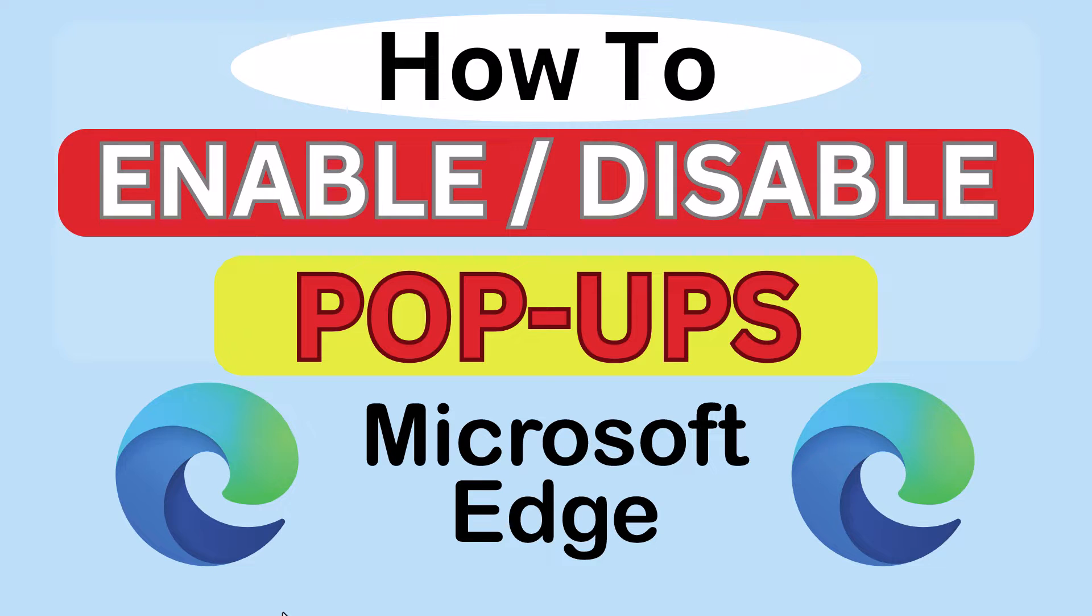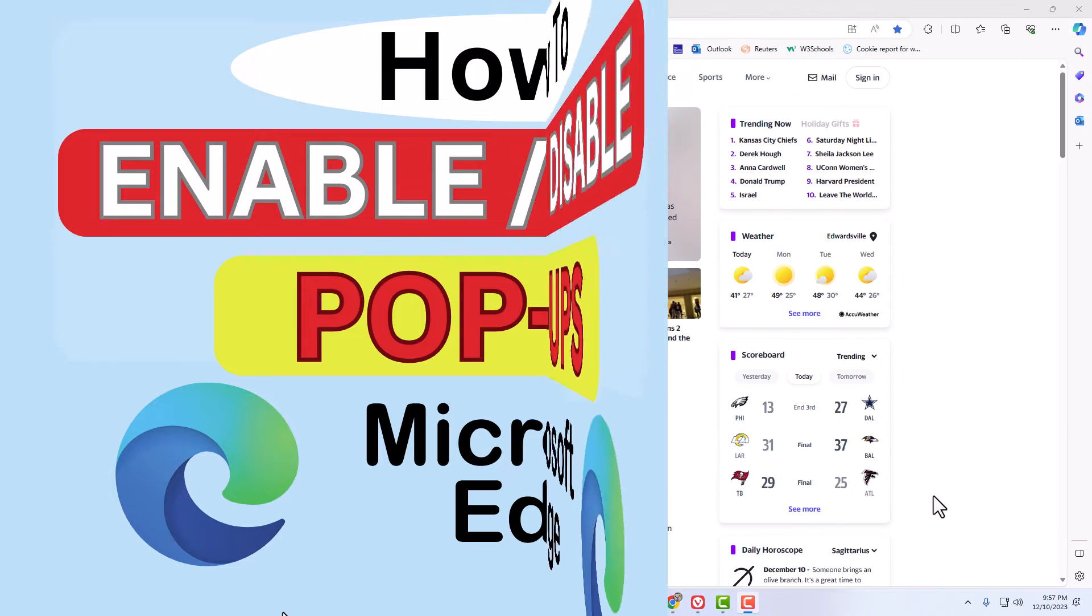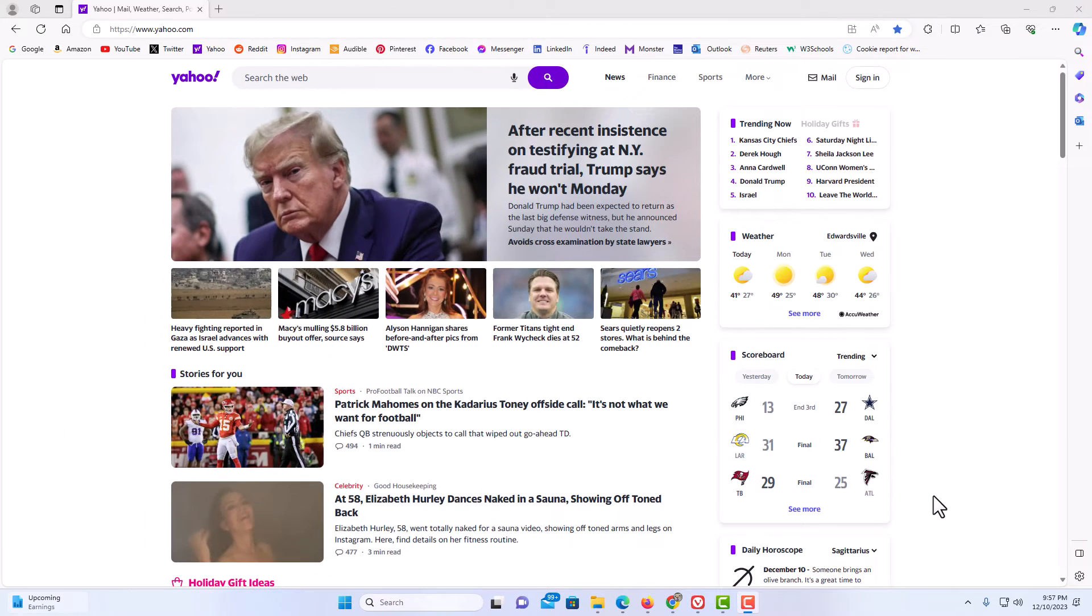Let me jump over to my browser here. I have the Edge web browser opened up now. To enable or disable pop-ups in the Edge browser, it's very easy to do.